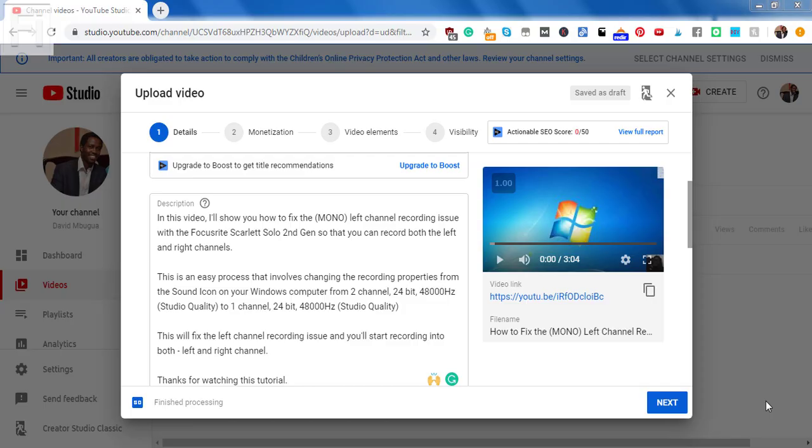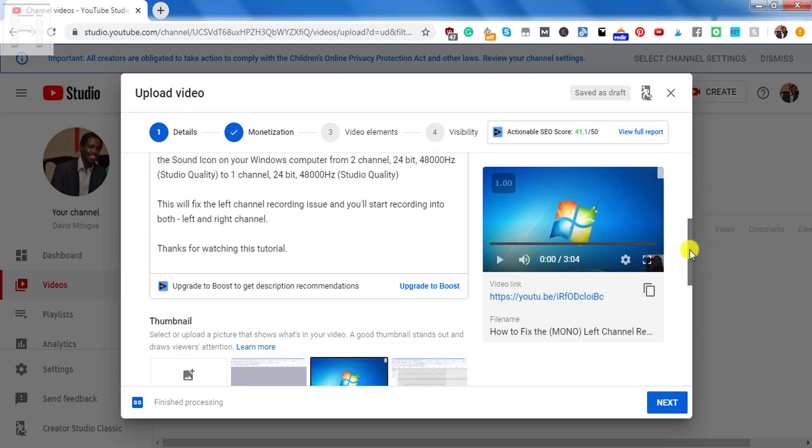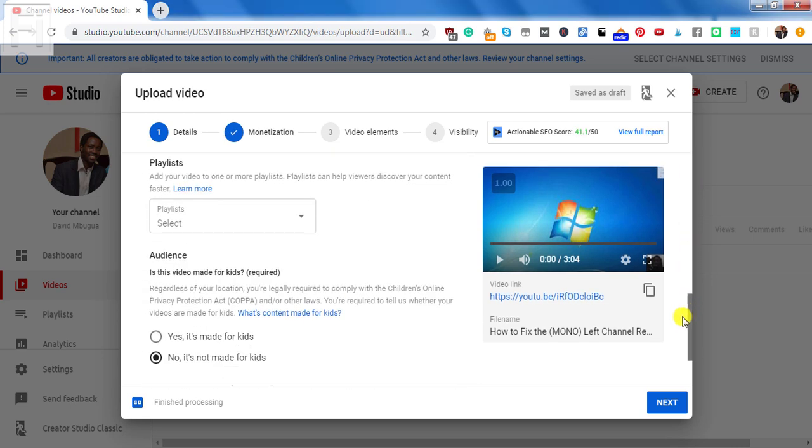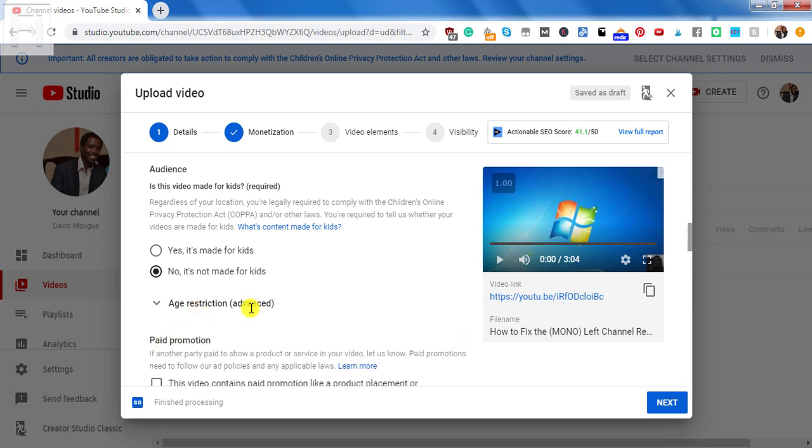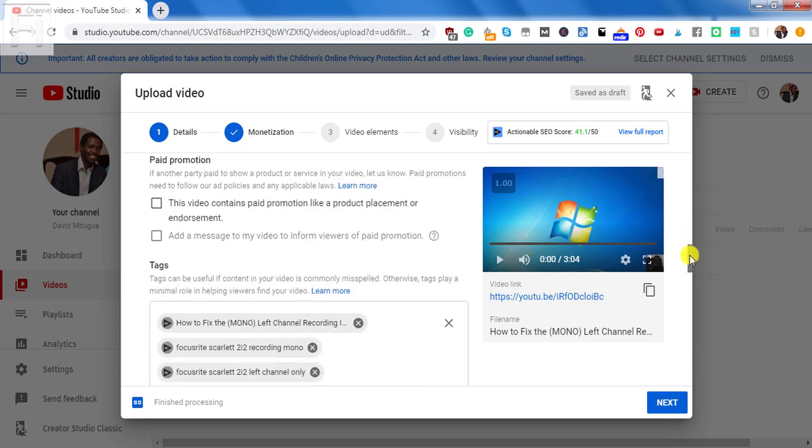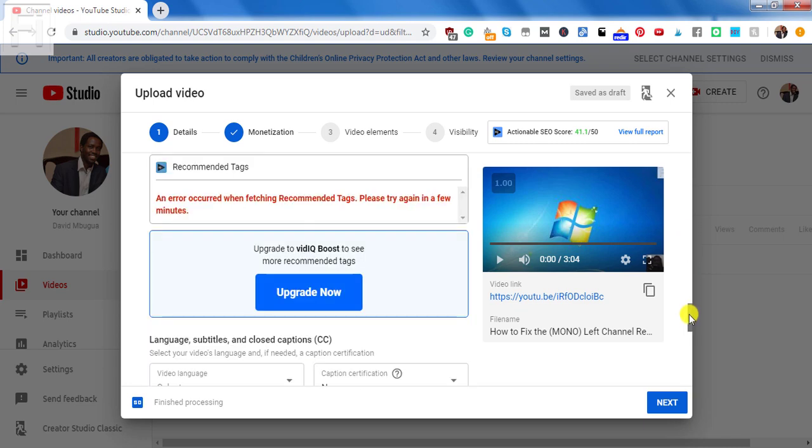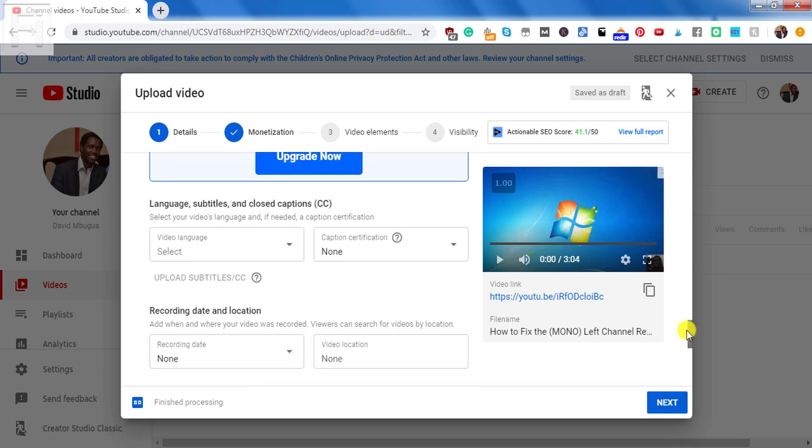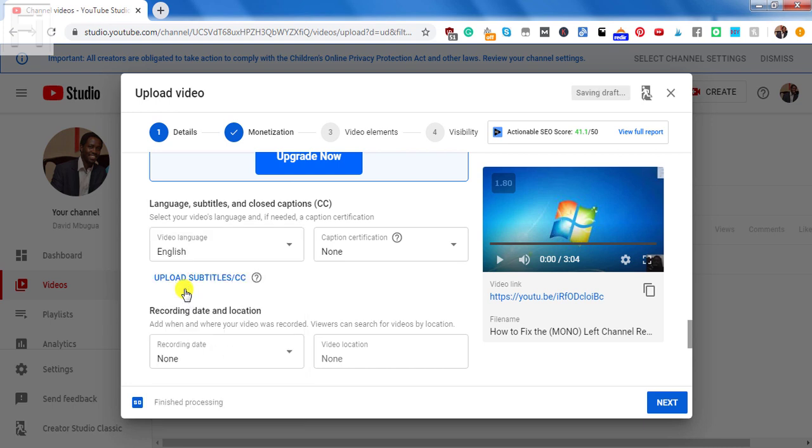So my video is already uploading and just some few final touches. And all I'll need to do is I'll need to scroll down to a section written more options. And this section contains more options that you can tweak for your video. And for the purposes of this video, we just want to select the language our video is in. So I'll scroll to the section with the language and select English.